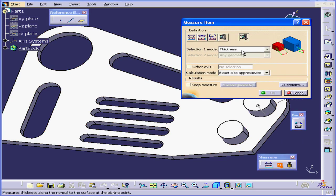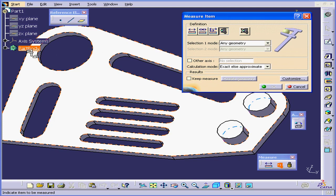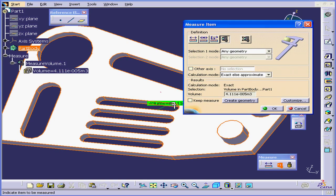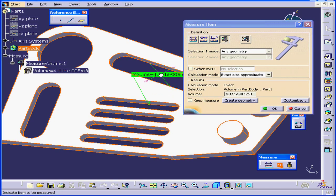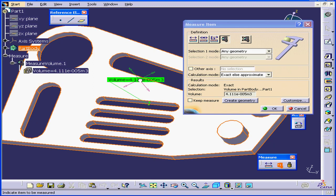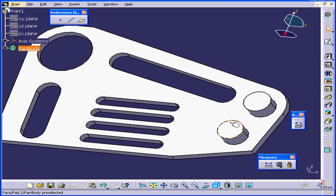By the way, I forgot to show you, here we can also select an entire part body. We'll receive the volume measurement. Let's cancel out of this as well, and this concludes our tutorial on the Measure tool.